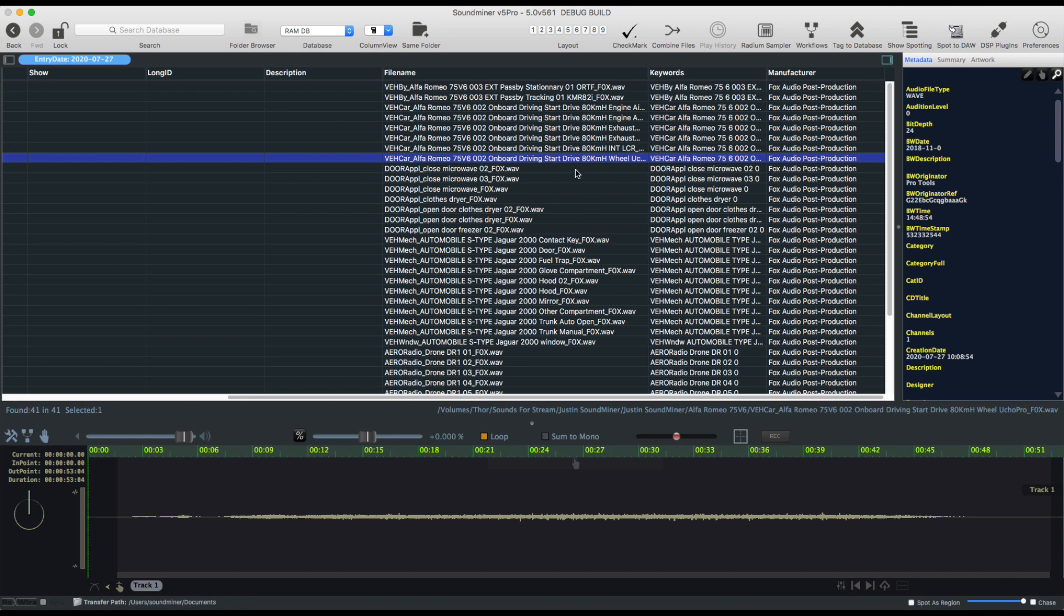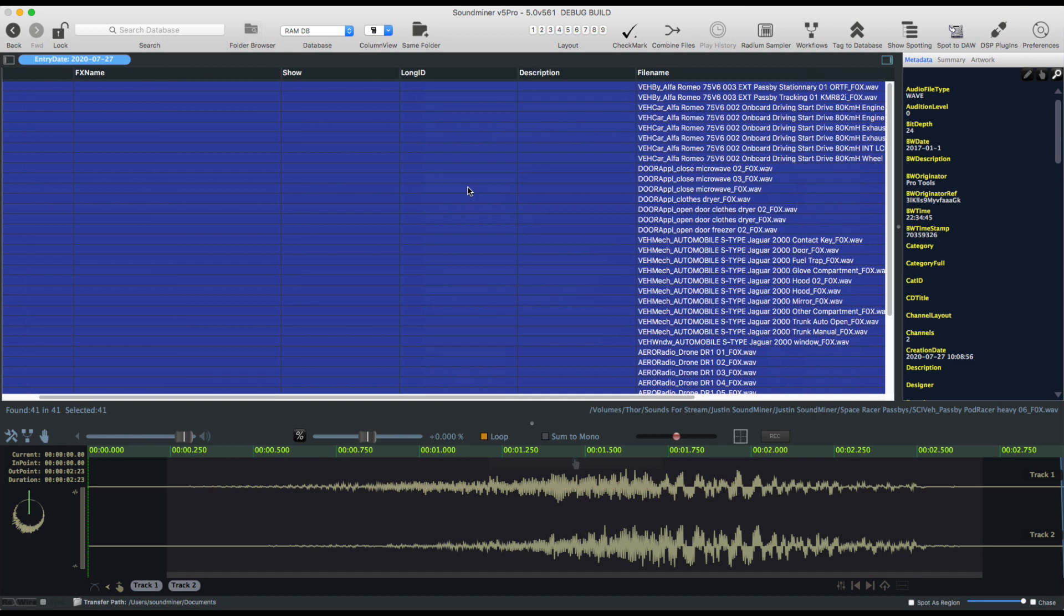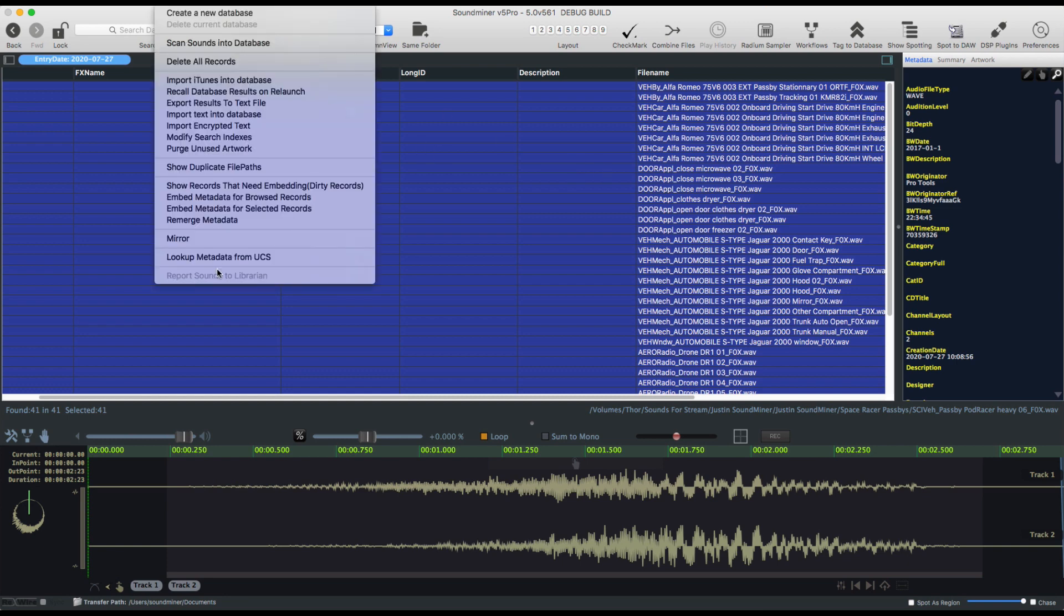So what it does is it doesn't look up the file name, it looks up a fingerprint of the audio. And that along with the manufacturer pulls down all the metadata that that person may have uploaded. Now, if they haven't uploaded all their metadata to UCS, it's just going to skip over the file. But this is what it will look like.